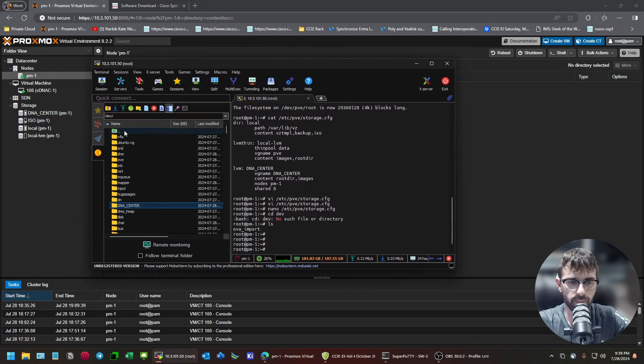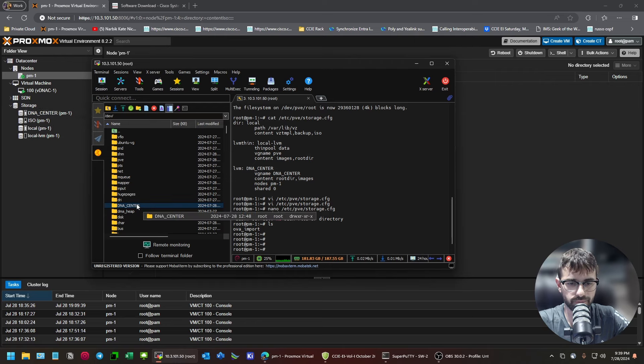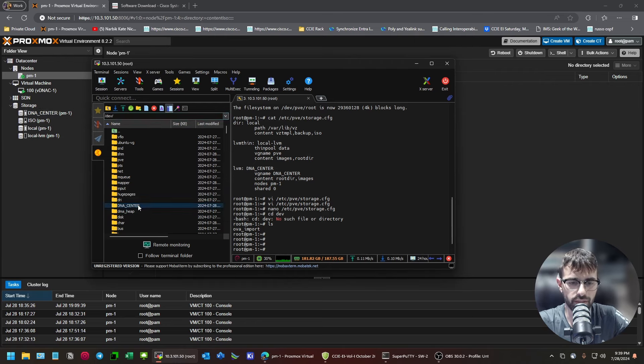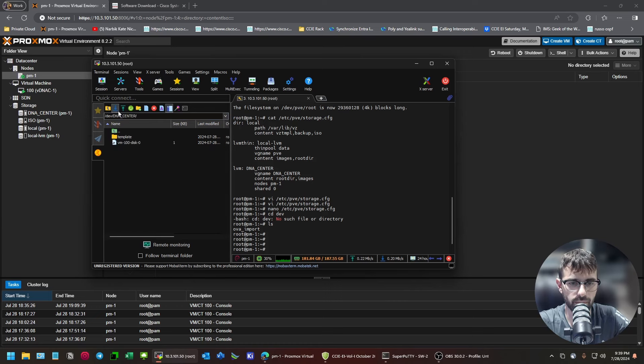Basically, my data store is called DNA Center. That's honestly, if you're familiar with Linux, you'll feel at home. It's in dev, and then it's the name of the data store.